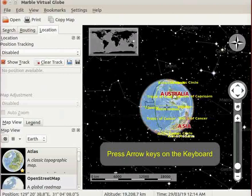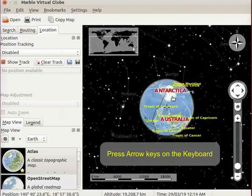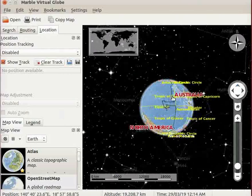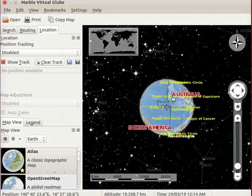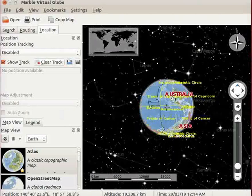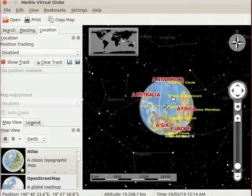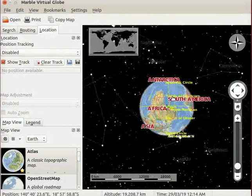The arrow keys on the keyboard allow us to change the directions on the globe. As I press the arrow keys, notice the changes in the directions of the globe.